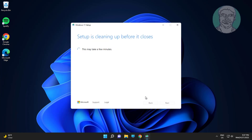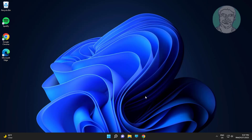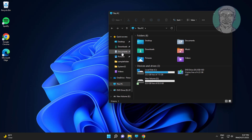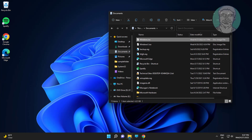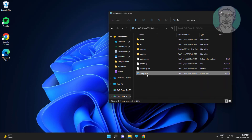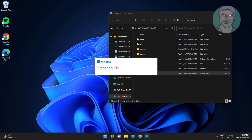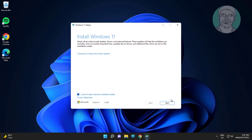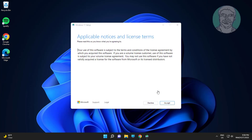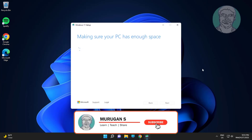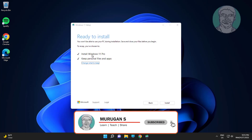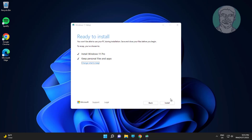Click Finish. Check Install Windows 11 Pro, check Keep personal files and apps, then click Install.